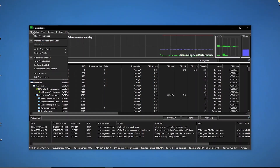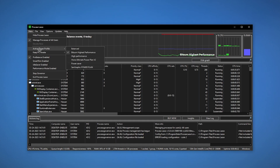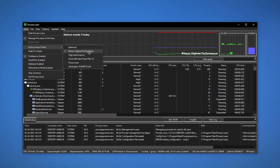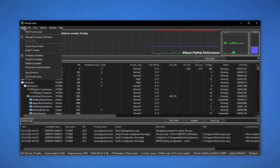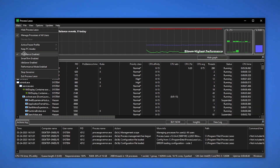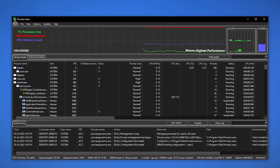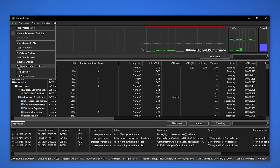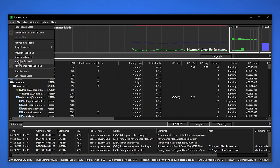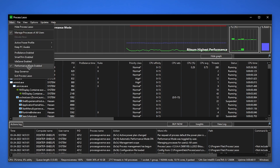Here is our main application for fixing this problem. Go to the main option, go to Active Power Profile, and set it to Bitsum Highest Performance. Then go to this option and you will find 'Pro Balance Enabled' — uncheck that box and check 'Performance Mode Enabled' for maximum performance. Set it to Performance mode.